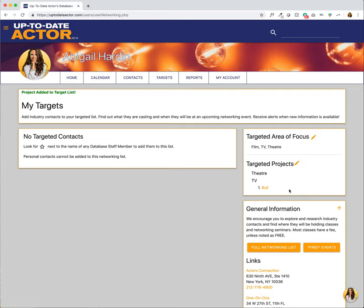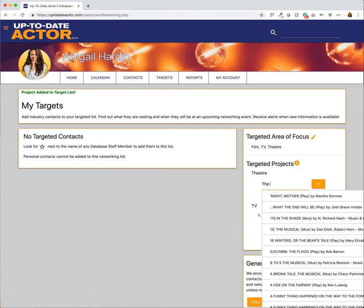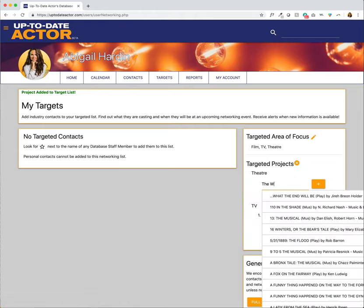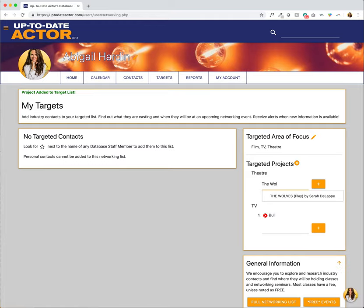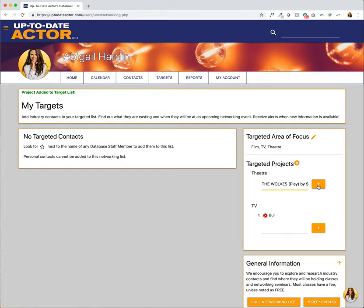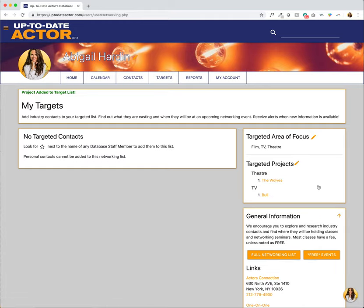And now I'm going to do the same for theater. One show that I would love to be a part of is The Wolves. So I'm just going to go ahead and start typing that and again always select from the drop-down when it's provided for you. And there we go. I've added Bull and The Wolves to my targeted projects.